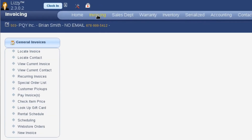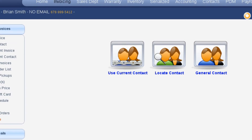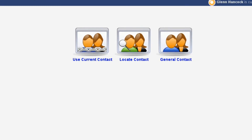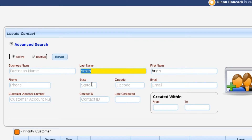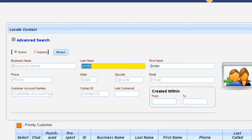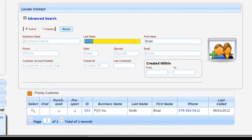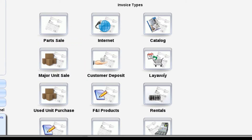So we're going to create a really quick part sell. To get started, we're going to go to the invoicing module and create a new invoice. Right now you can see that we already have Brian Smith selected, so we've got an option to use the current contact we're working with or locate a new contact. I'm going to click locate just to show you that this is the same locate screen we had when locating contacts earlier. We'll select the customer we want to create the invoice for.